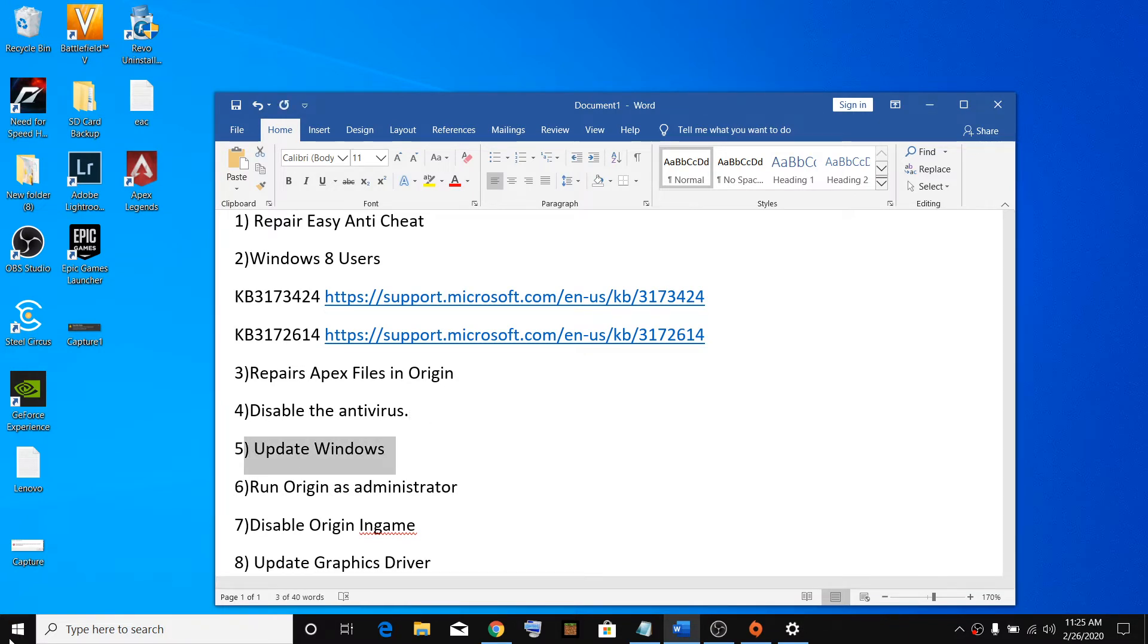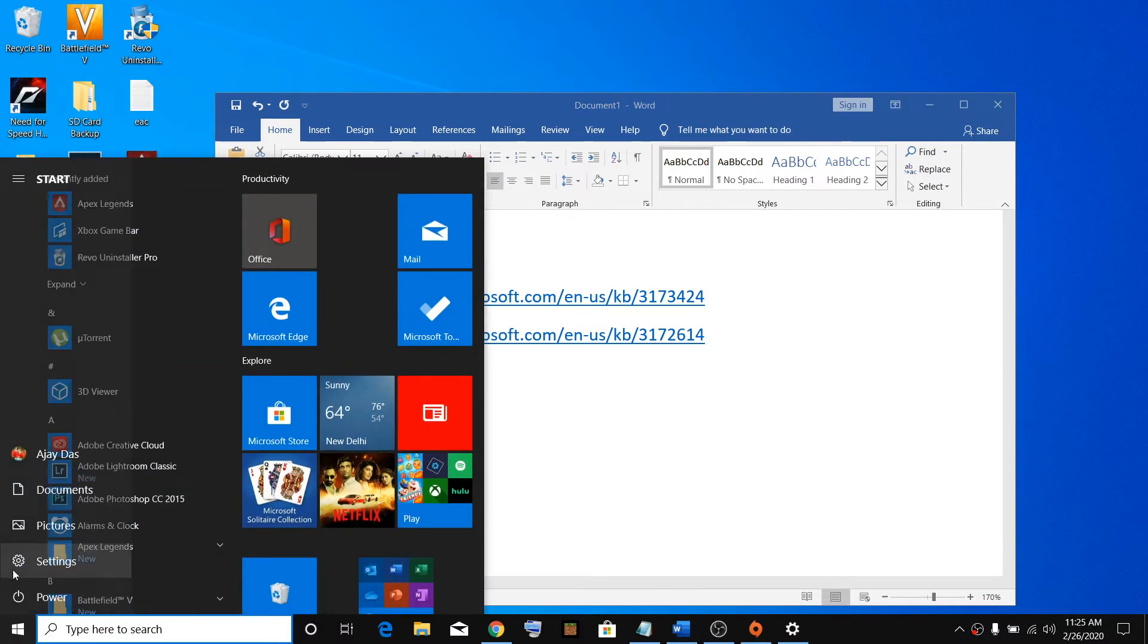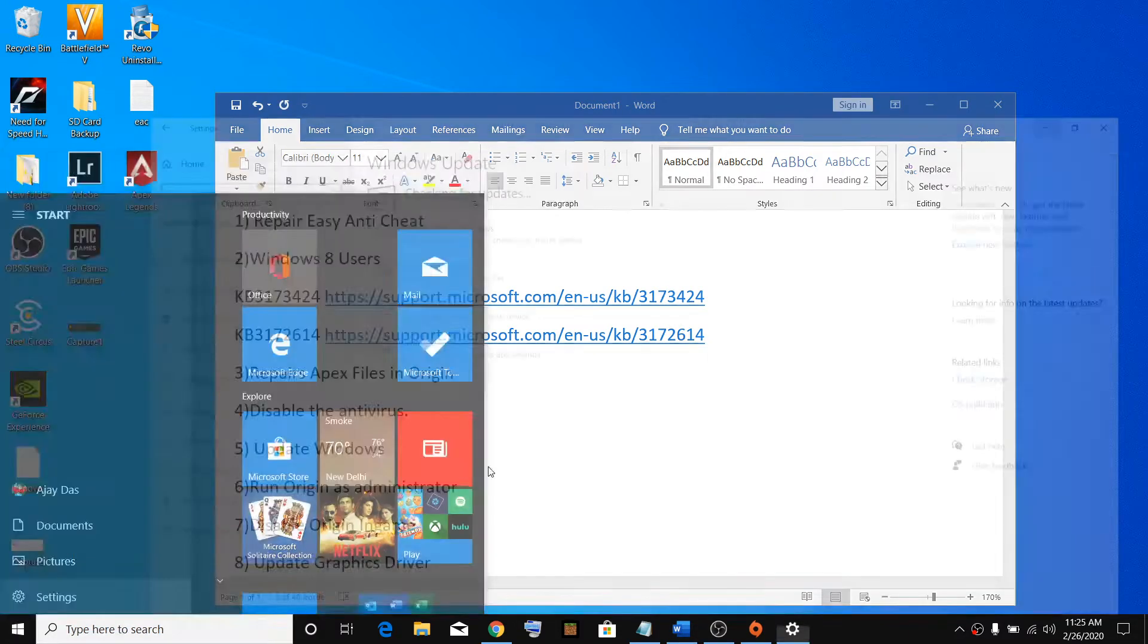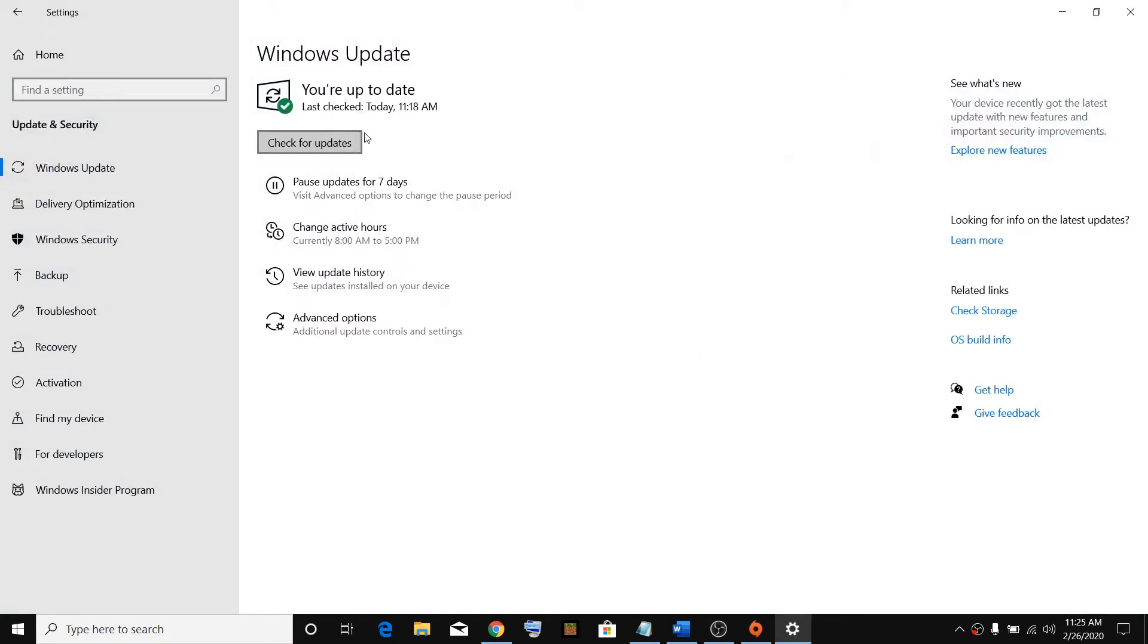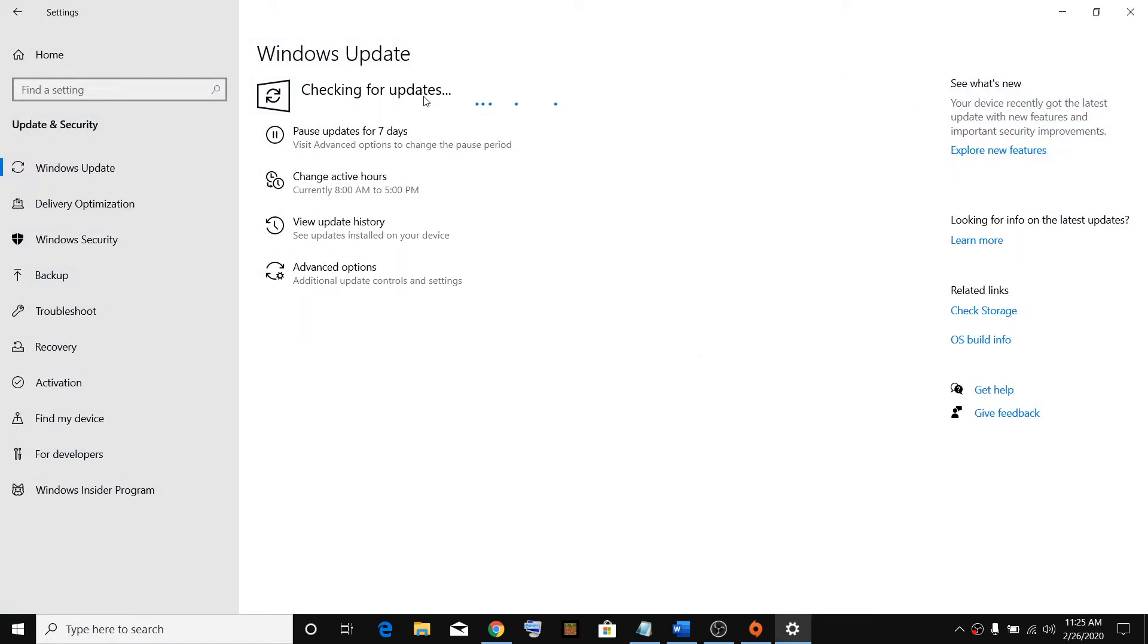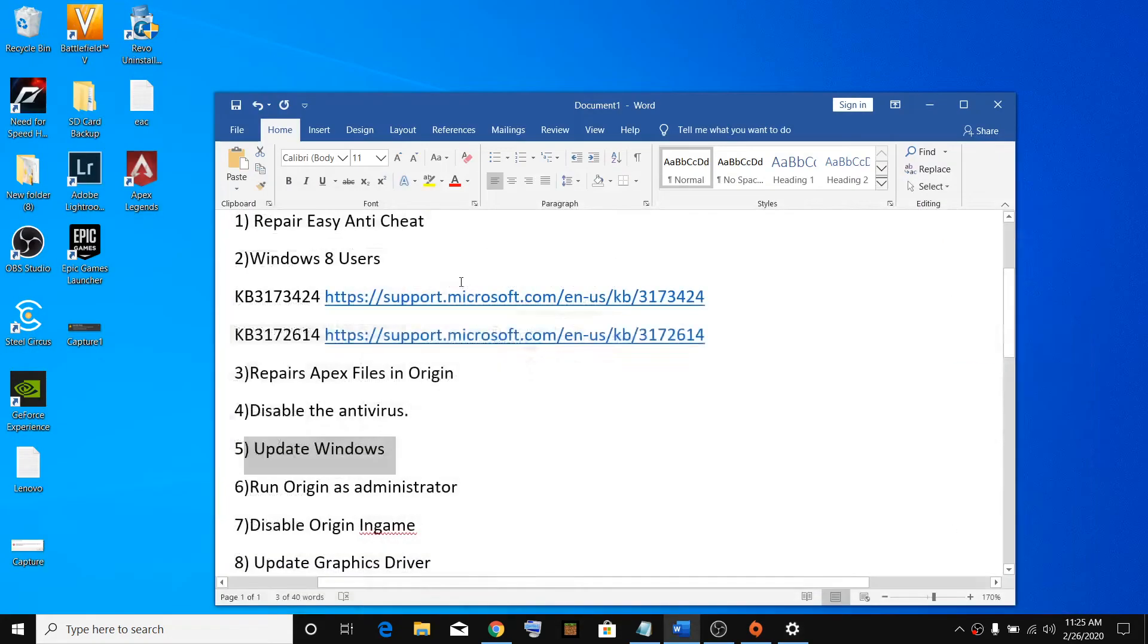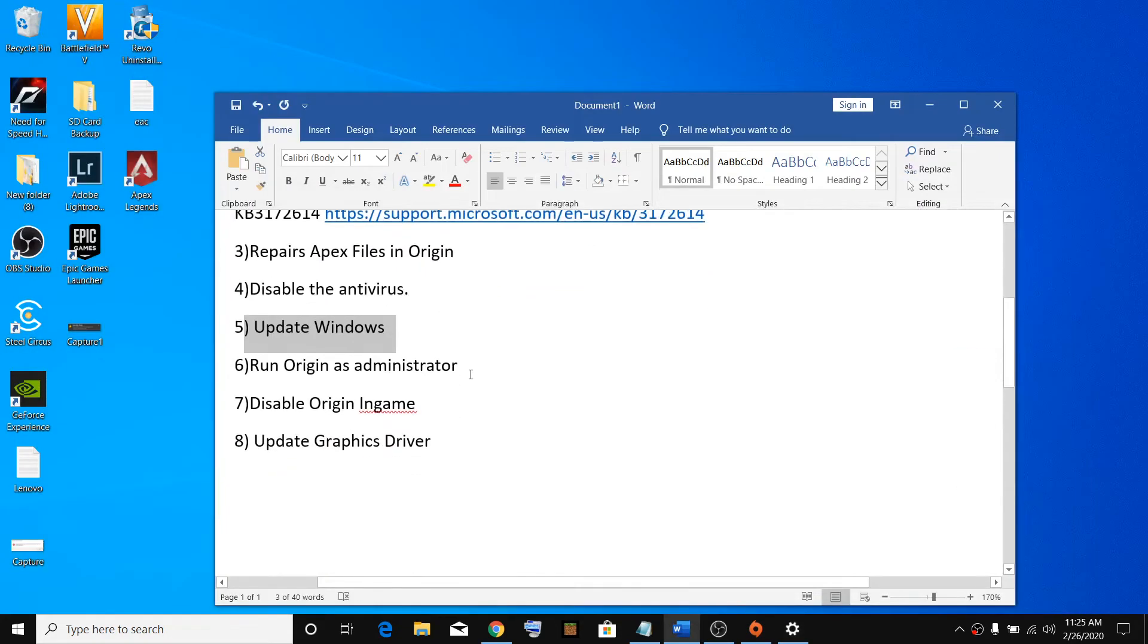Update Windows. Go to the Start menu, click on Settings, then click on Check for Updates. After the update, restart your computer and then try launching the game.